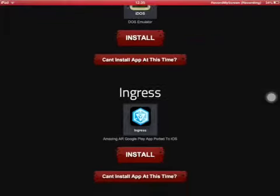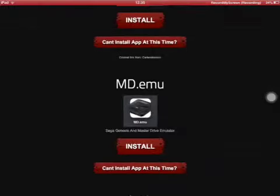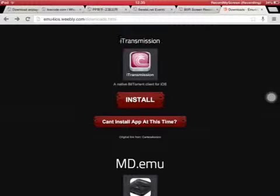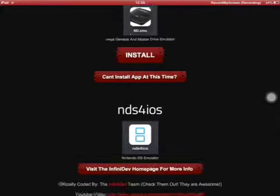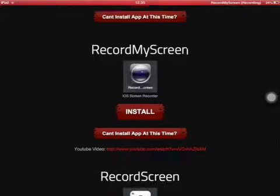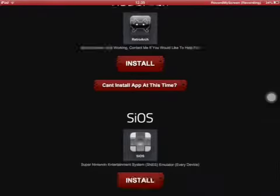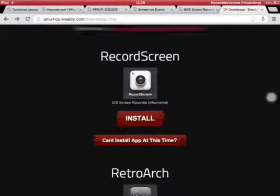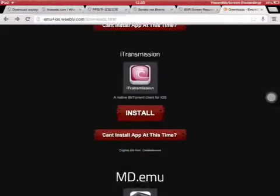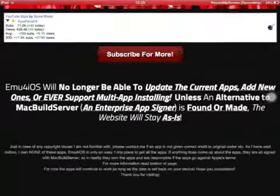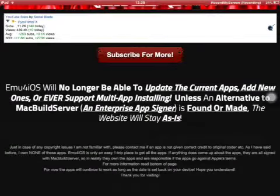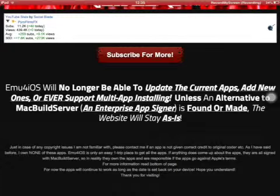It says you can't install it. There's a new one, iTransmission, but there's not much else you can do. You can't now get any of these — they say they can't do multi-app writing, because there's an alternative to MacBuild Server, and for some reason it glitched out on the 16th.